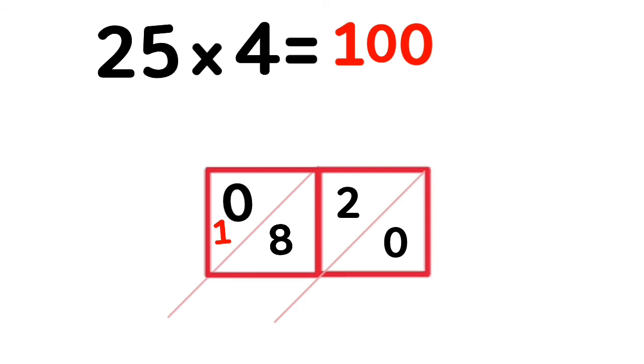Cool, right? Now try it with bigger numbers. I will guide you.